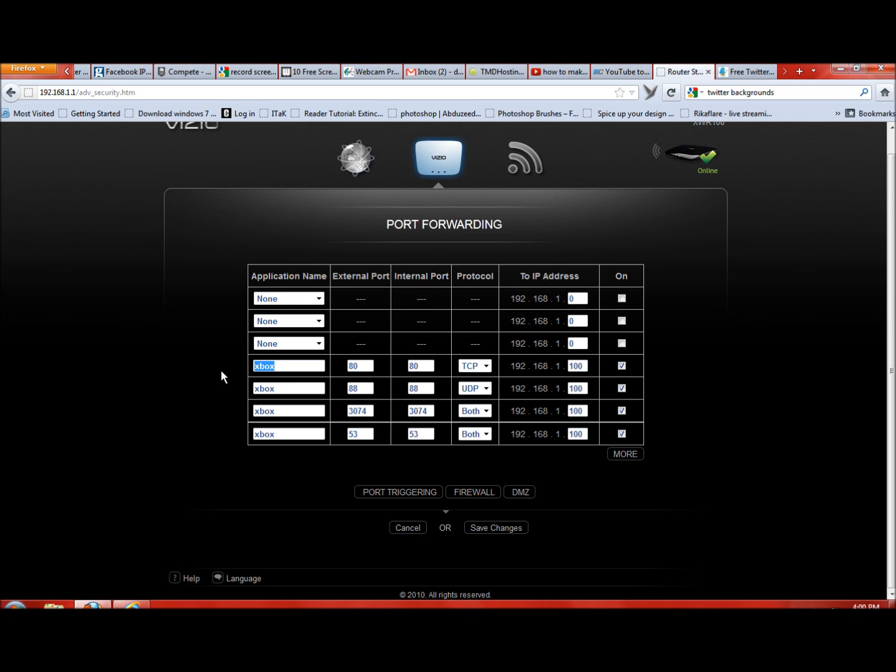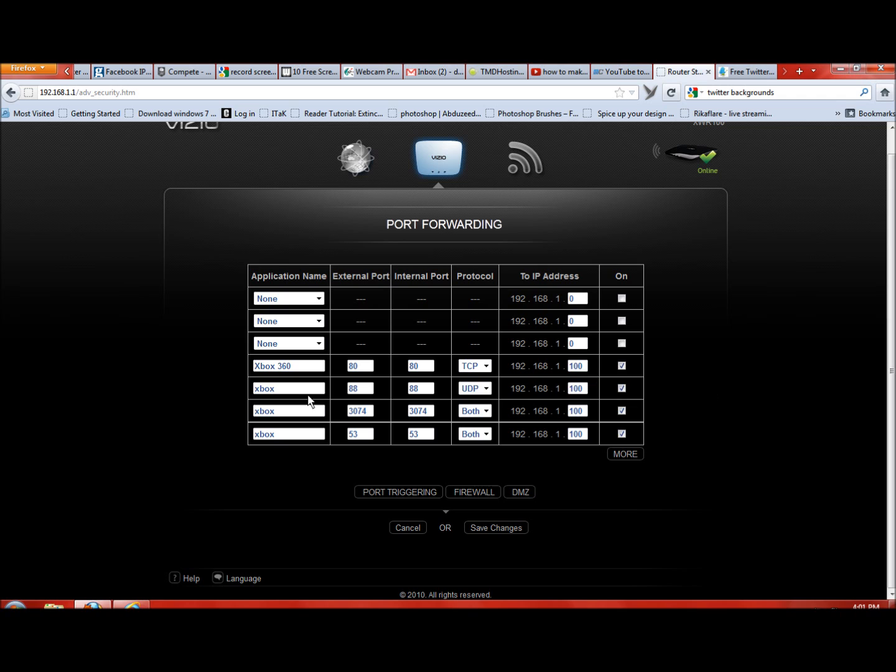Right here you're going to make sure it says 8080. You're going to say TCP. Right here, this is the important part: you're going to have to make sure it says whatever your Xbox was. Mine says 100, so of course it's going to be 100. Then I'm going to check On. You're going to do the same thing for all four. I'm going to leave it right here for just a second so you can see it, so you don't have to sit there and pause it.